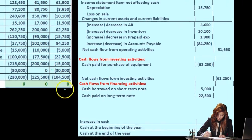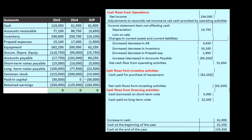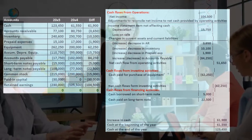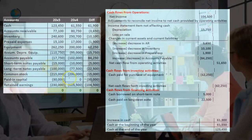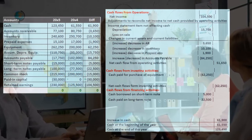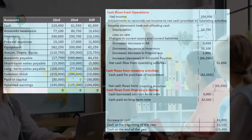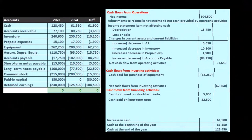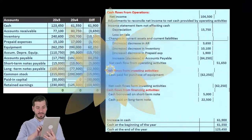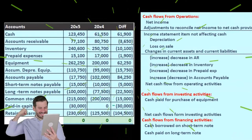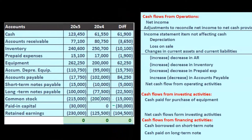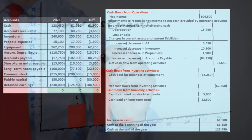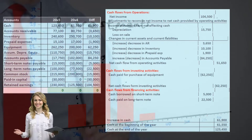Common stock and paid-in capital are probably not an operating activity. Going through our thought process: common stock went from $200,000 up to $215,000, and paid-in capital went from zero to $30,000 — so they increased. Why would that happen? It must be that we issued stock. This would be similar to owners putting more investment into a sole proprietorship or partnership.